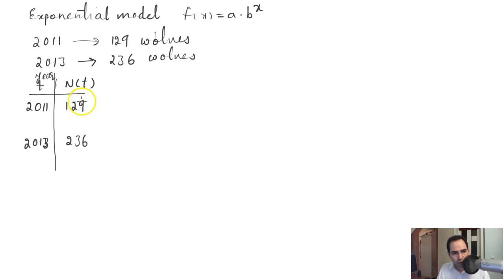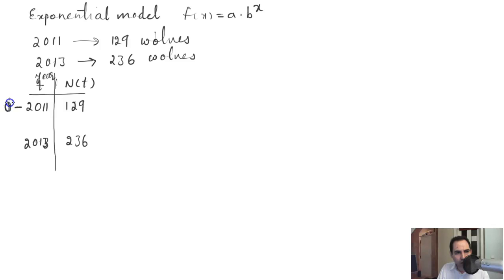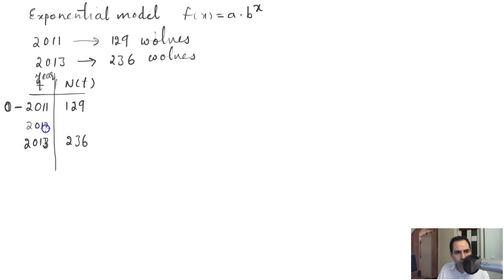You can count 2011 as year zero. Since this is year zero, 2012 becomes year 1 and 2013 becomes year 2.